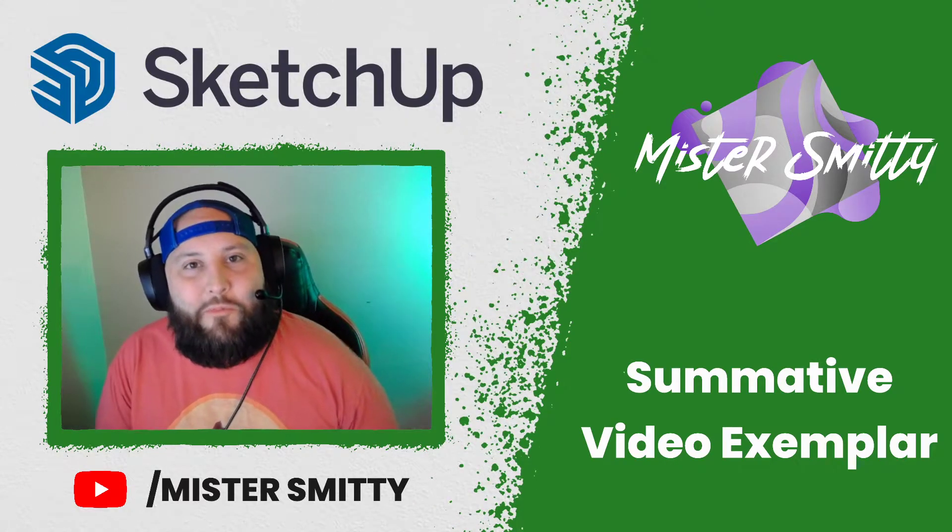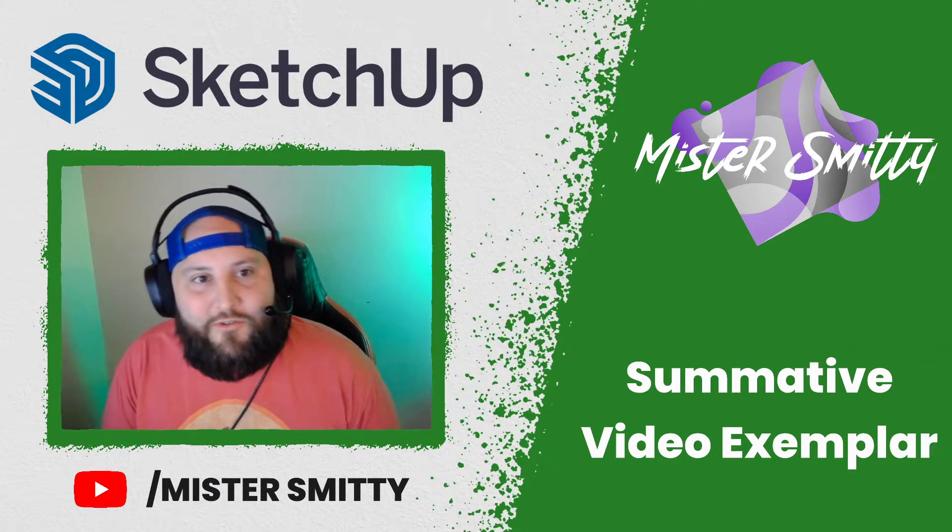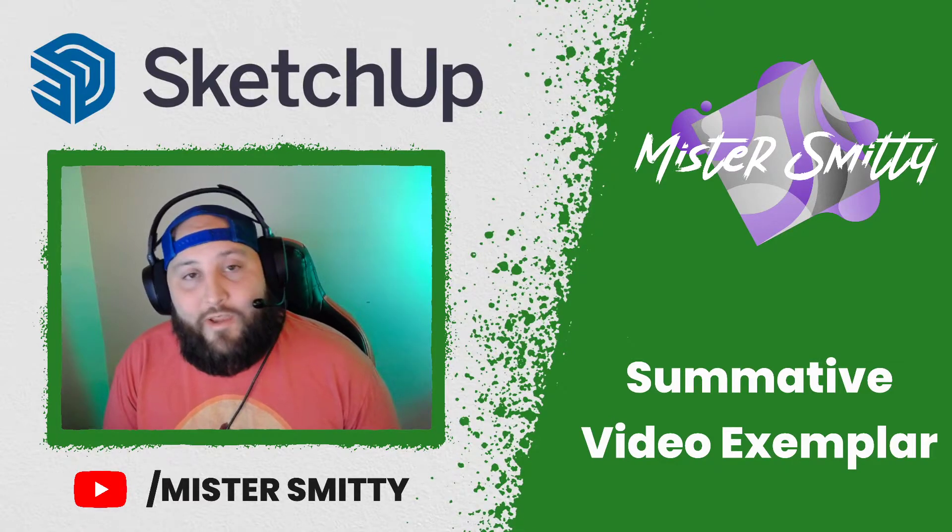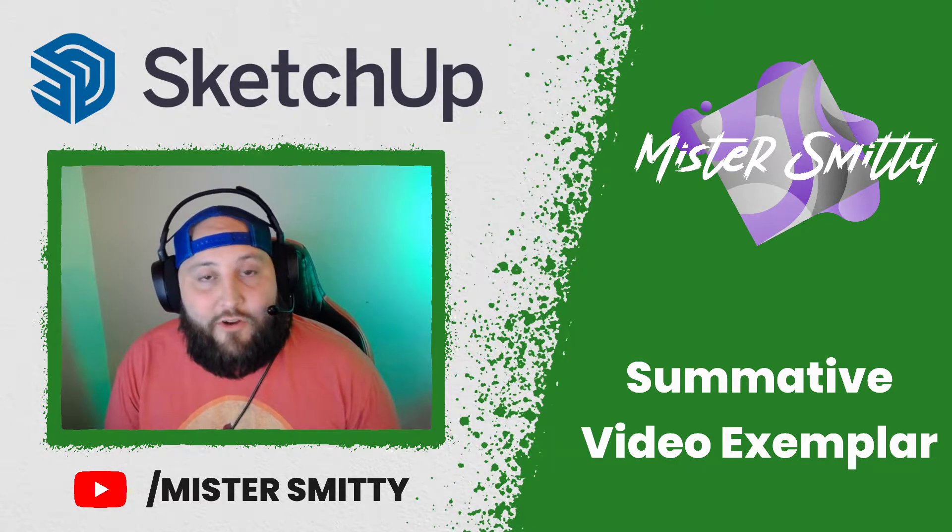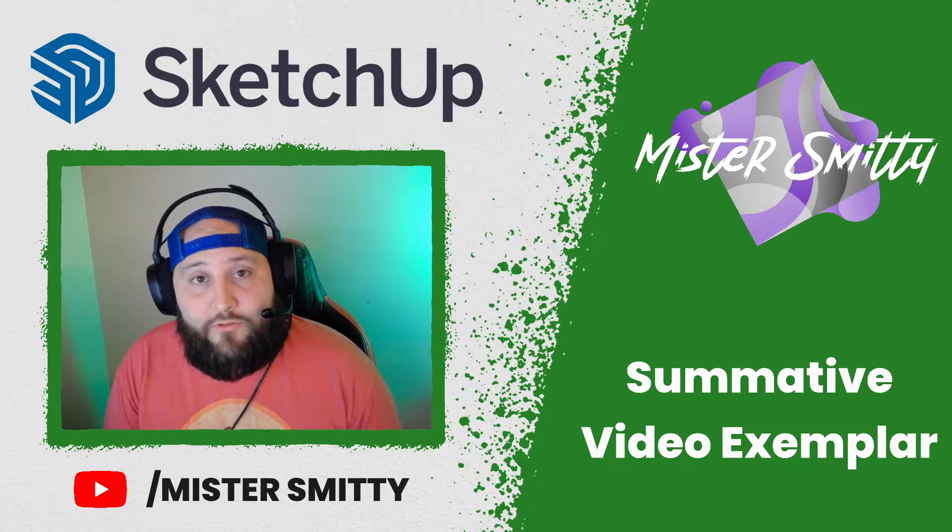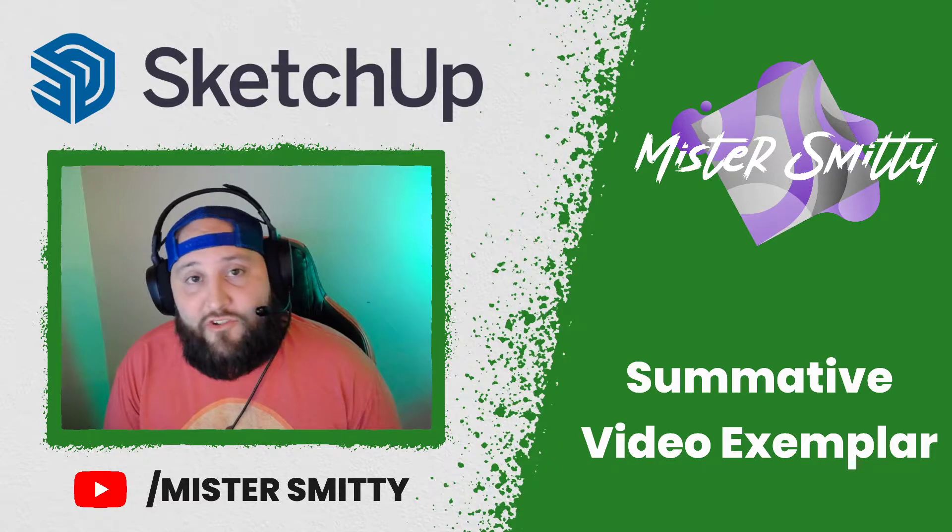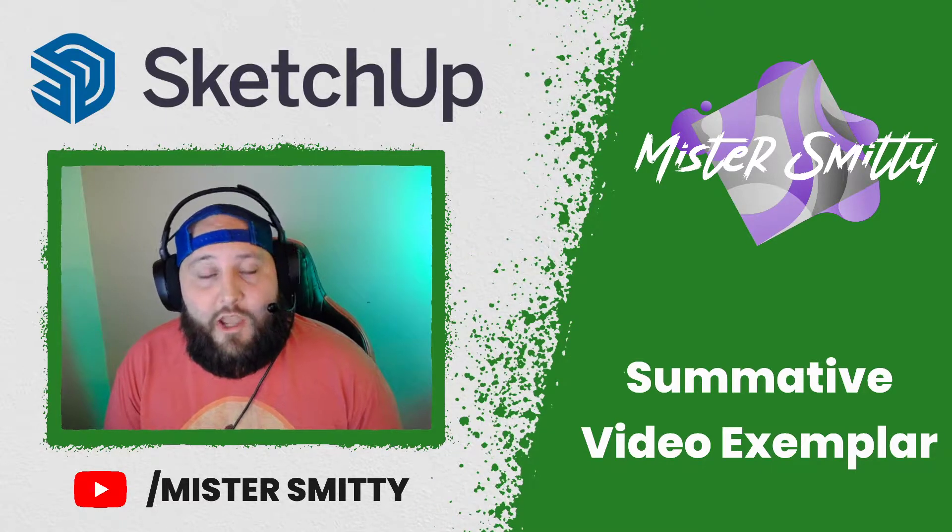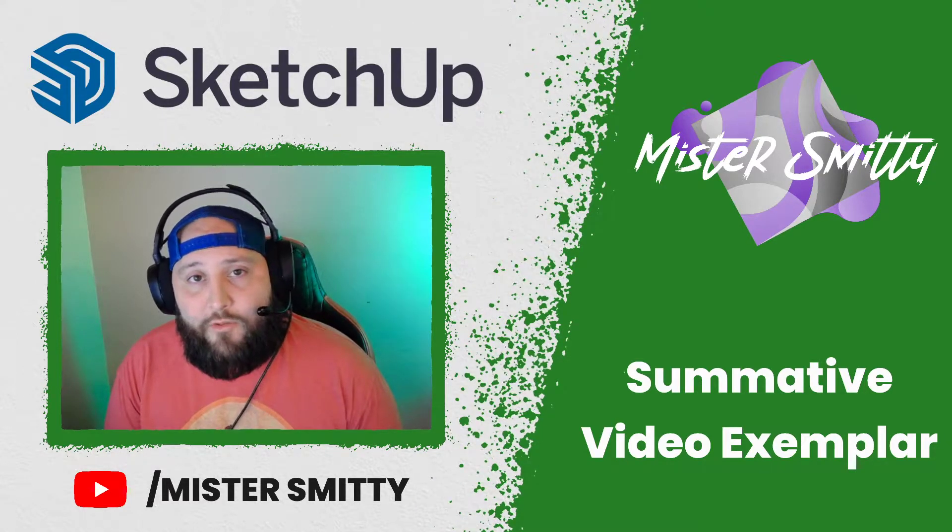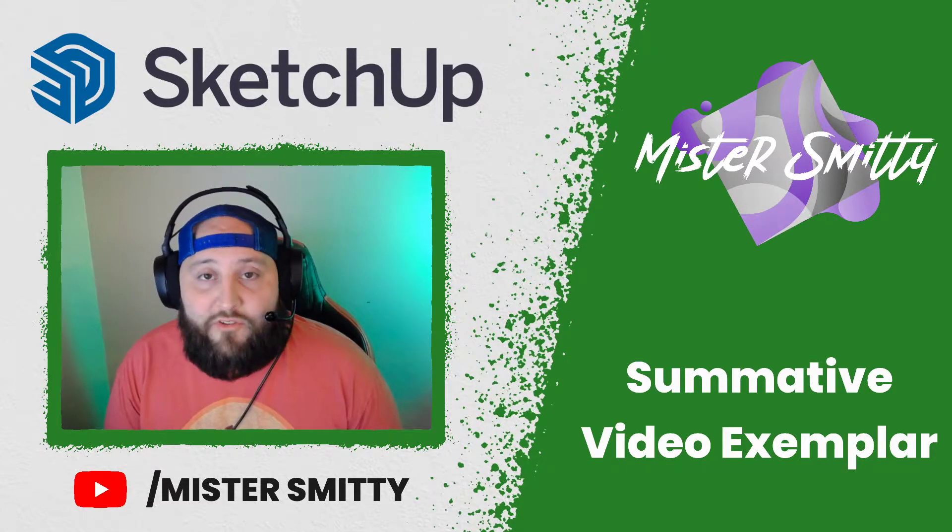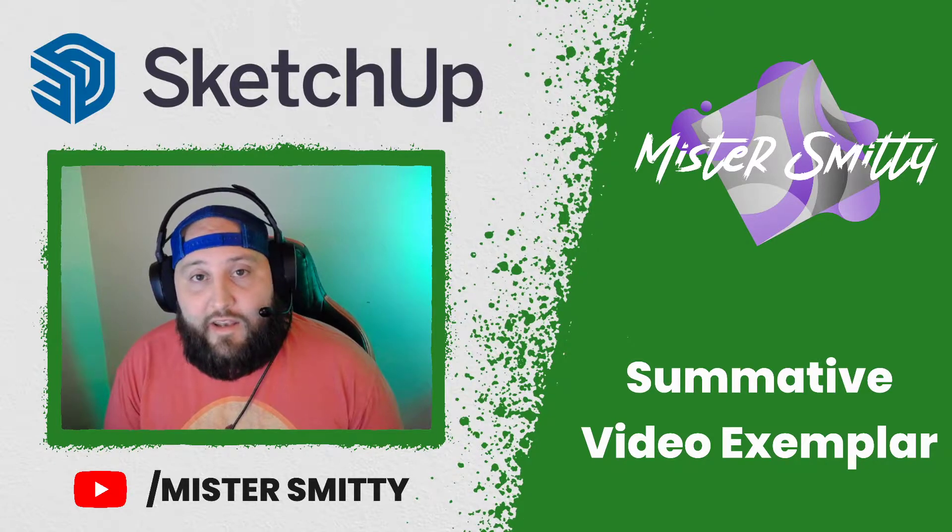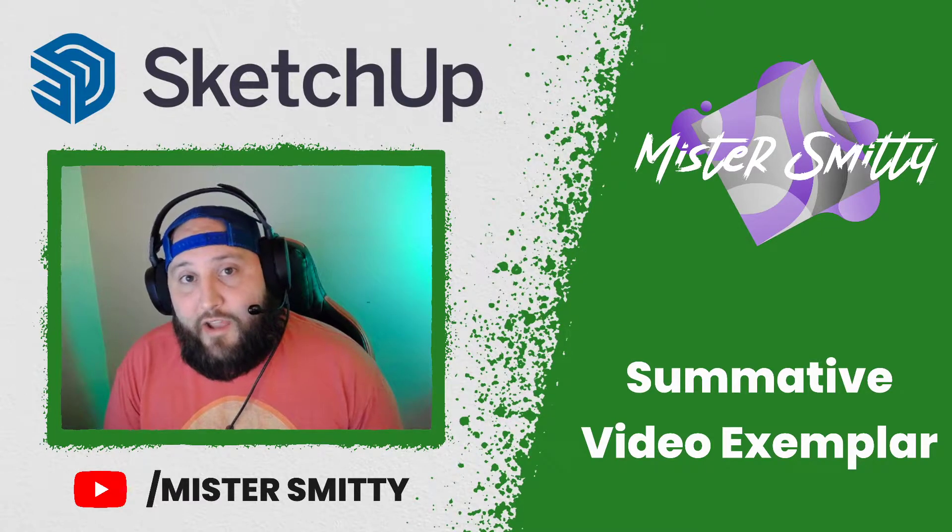Hello everyone and welcome to Mr. Smitty's YouTube channel. Over the last few weeks I have instructed my students through tutorials of how to create chess pieces. We started with a pawn, we worked through a rook, a bishop, a king, and now it's time for them to show me what they've learned by creating their own original chess pieces.